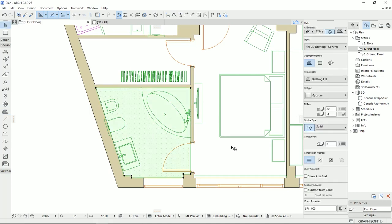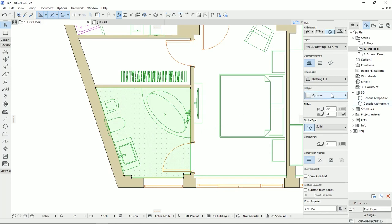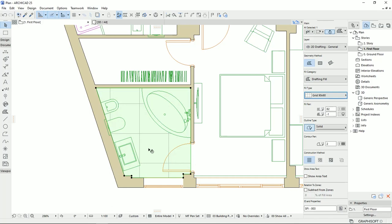Then I can select the fill. Then here, for example, I can select a grid, 90 by 90, which it seems like it's tiles with dimension of 90 by 90.